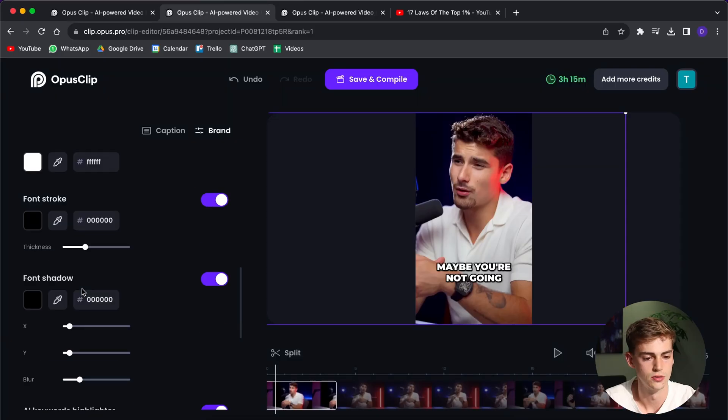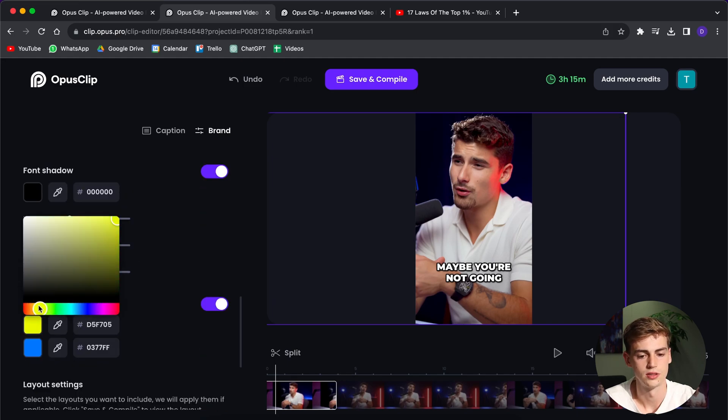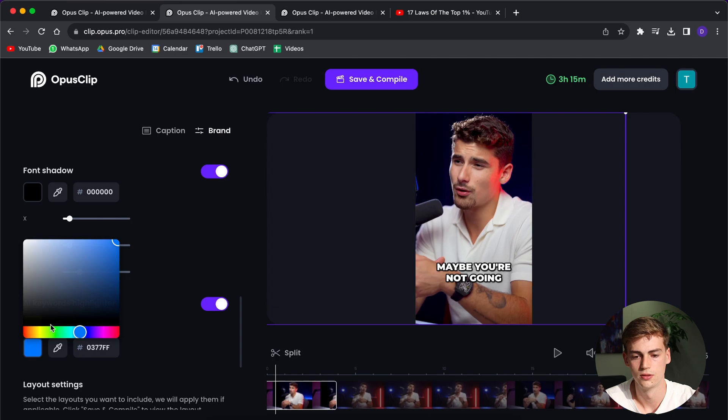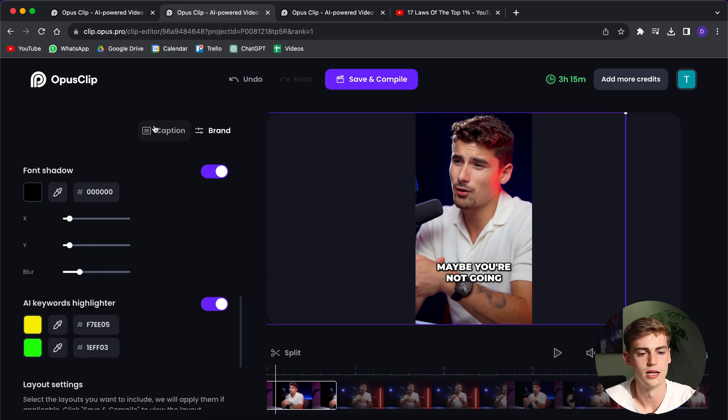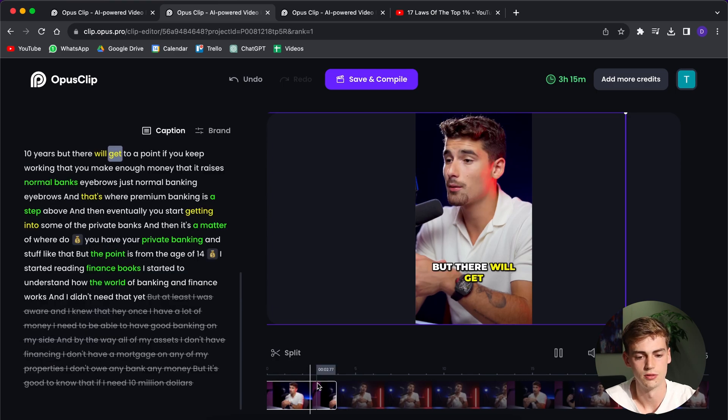So you can change the font colors as well. Change the stroke, change the shadows, change the highlights. For example, if you want to keep them like yellow and green. Now the highlights are yellow and green.